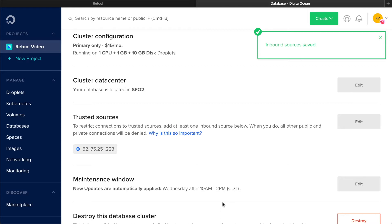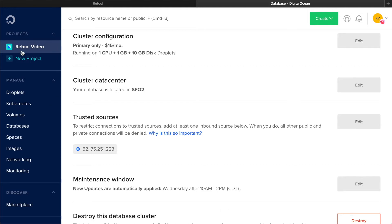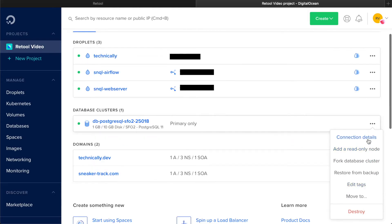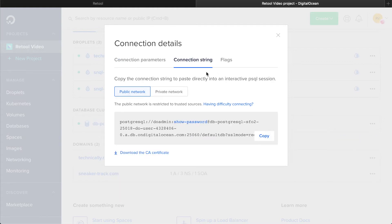After whitelisting Retool's IP address, you can connect your database by either typing in the connection parameters or by using a connection string. In DigitalOcean, return to the homepage and click on the three dots next to the database cluster you're connecting to Retool. Then click Connection Details. Here, you can copy all of the connection parameters or the connection string. Remember that the details of how to get this connection string will vary based on your database and hosting provider, so check out our docs if you get stuck.